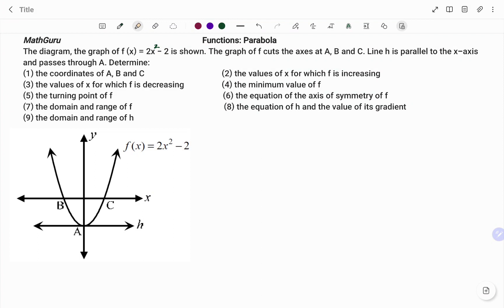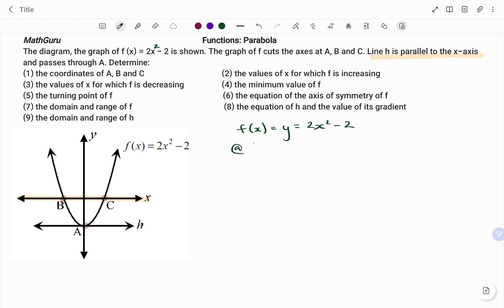Note that we've been told that line h is parallel to the x-axis. So the points b and c are the x-intercepts, while point a is a y-intercept. To find coordinates of a, b, and c, I have the function given as f of x, which is also equal to y equals 2x squared minus 2. To find the coordinates of a, we have a y-intercept, and at the y-intercept the value of x is 0.